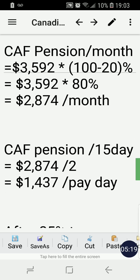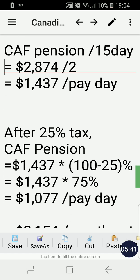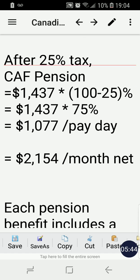We can also calculate the CAF pension per payday, or per 15 days, by dividing the monthly pension by 2, giving us $1,437 per payday. Applying the 25% tax, the CAF pension equals $1,437 times 75%, which gives us $1,077 per payday, or $2,154 per month net.